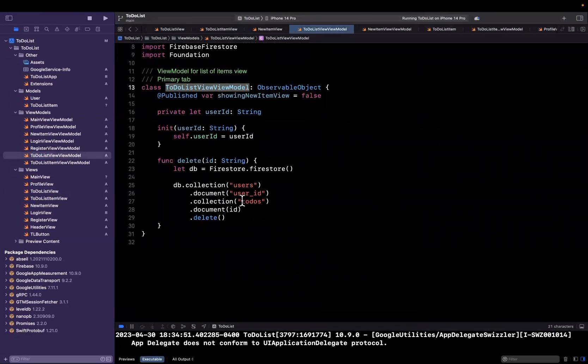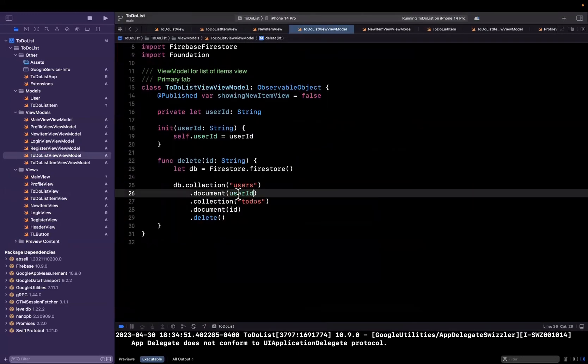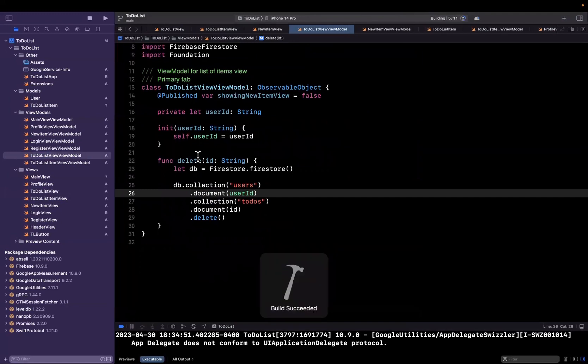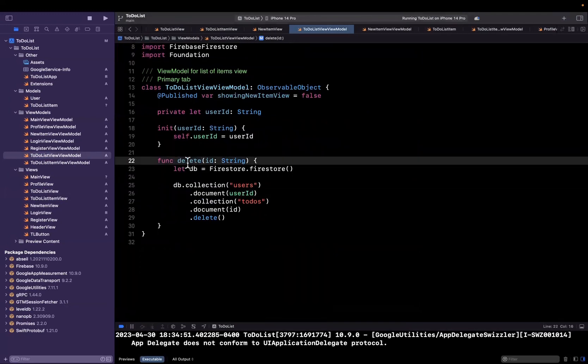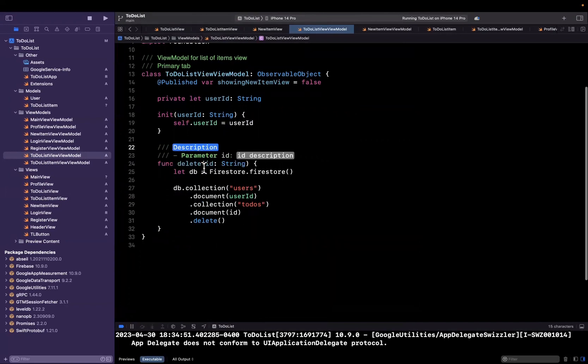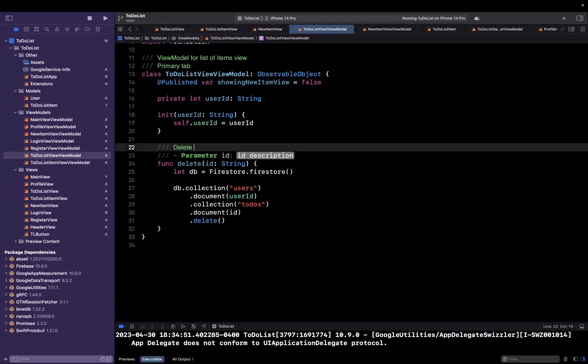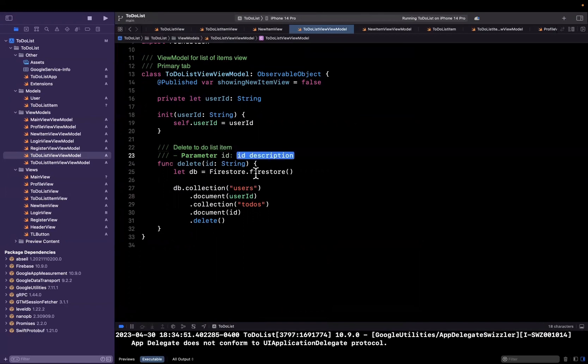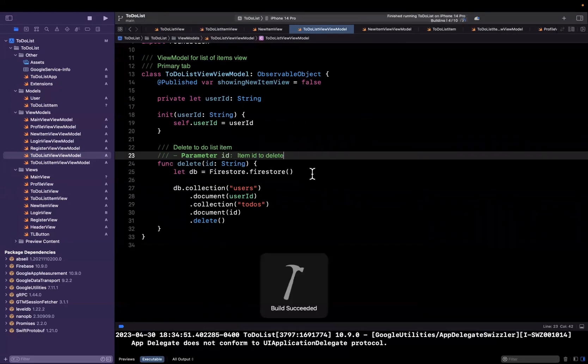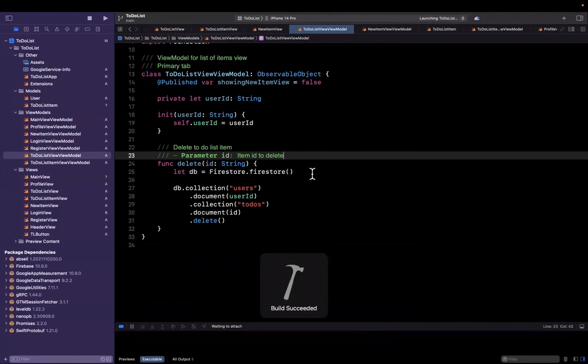Hopefully that's not too confusing. The syntax might be a little confusing, but more or less, we're putting the user ID into this view model. So now that we've got the user ID in here, we can actually use it in our deletion call. As a good practice, we're going to hit command option backslash to get this autocomplete for documentation. And we're just going to add some docs and comments here. This is going to say delete to-do list item, and this is going to be item ID to delete just like that. Let's see if we can get this working.